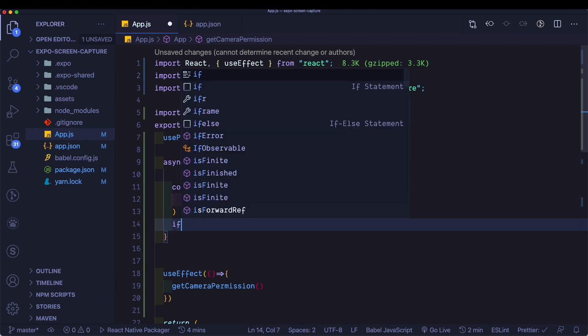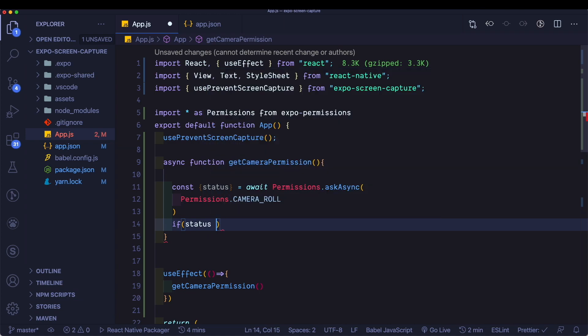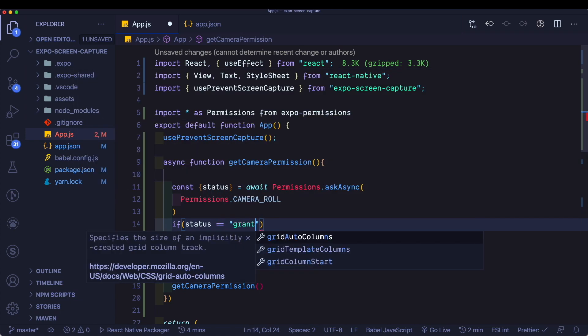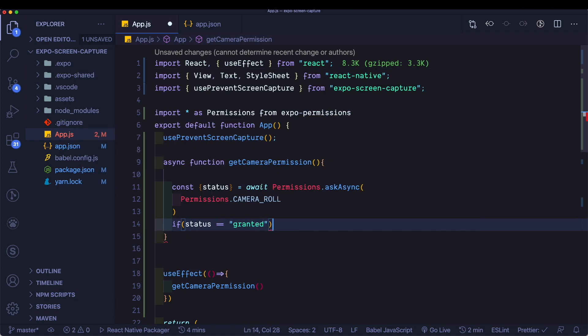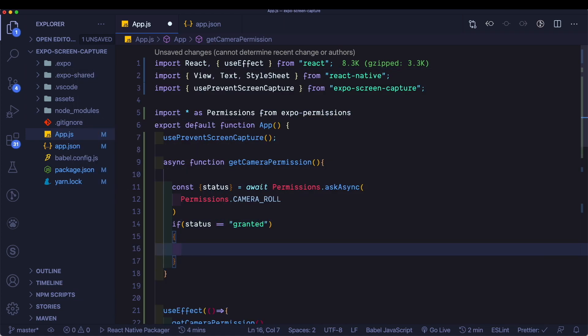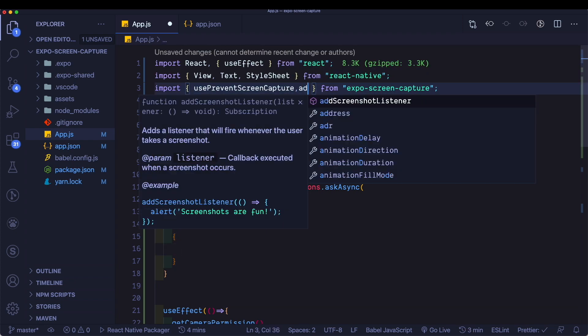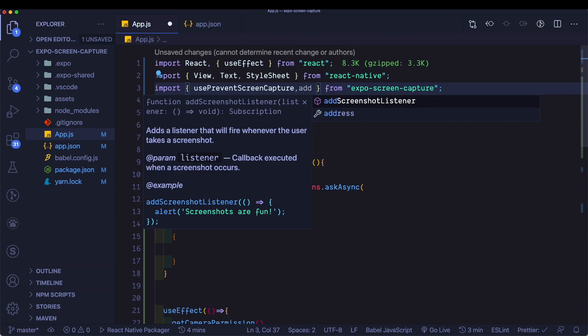Then all we need to do is we need to check if status is equal to granted. We need to add our screenshot listener. So here where we have use prevent screenshot, let's pull in add screenshot listener as well, which basically adds a listener that will fire whenever the user takes a screenshot.